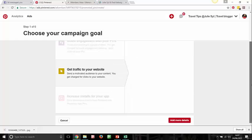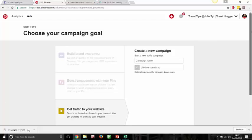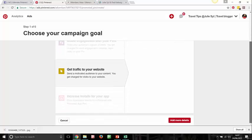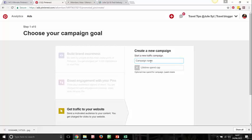Let's get traffic to your website. Pinterest has added a lot more options — it's more exciting with more insights. We're going to choose our campaign goal, select traffic to our website, and give the campaign a name. Give it a name that reflects the result you want, for example: 'RCC Ace Traffic Campaign' because we're driving traffic to RCC Ace, which is our website.